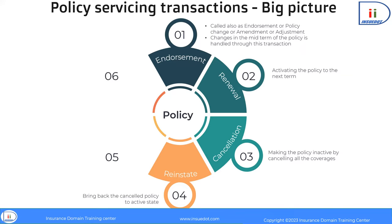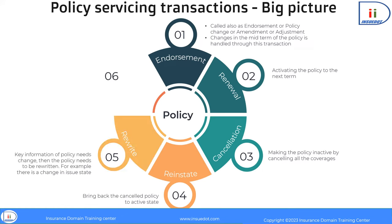It may also happen that a cancelled policy is brought back to its original status. For example, a non-payment cancellation can be reinstated to its original status by paying the premium, subject to the procedures and rules of the insurance company. This transaction is called reinstatement.